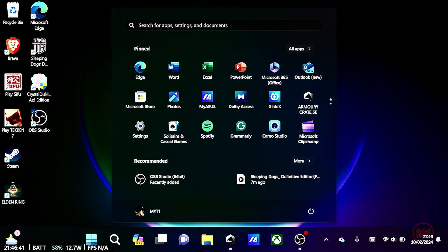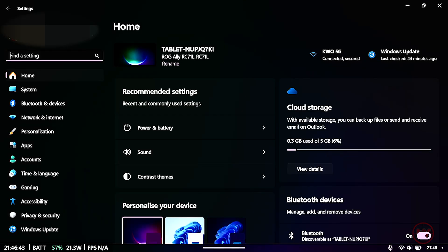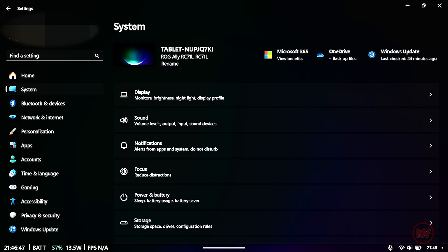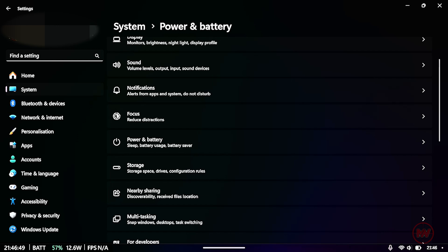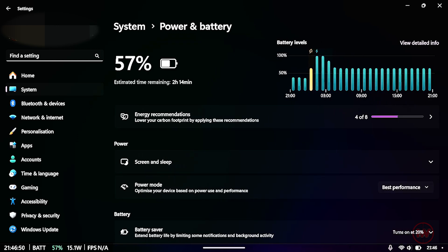So we just need to go onto our settings options, click on system, click on power and battery.